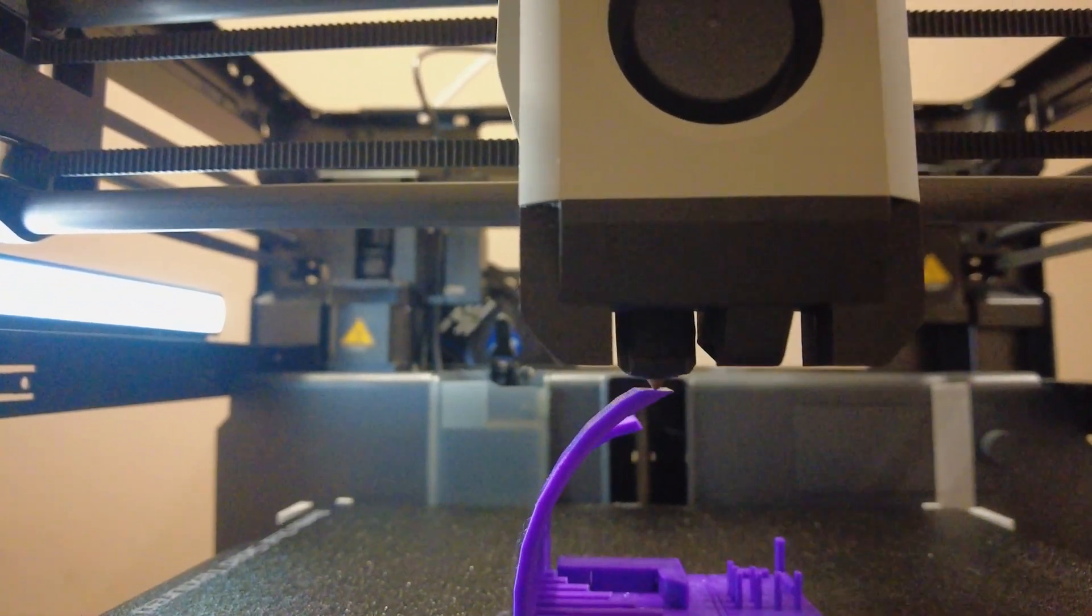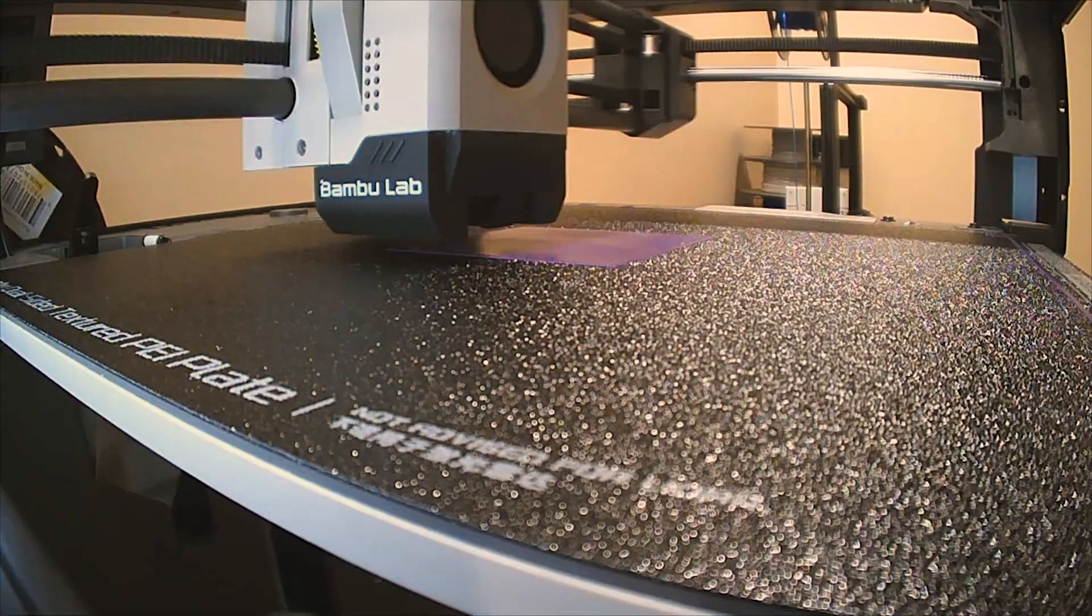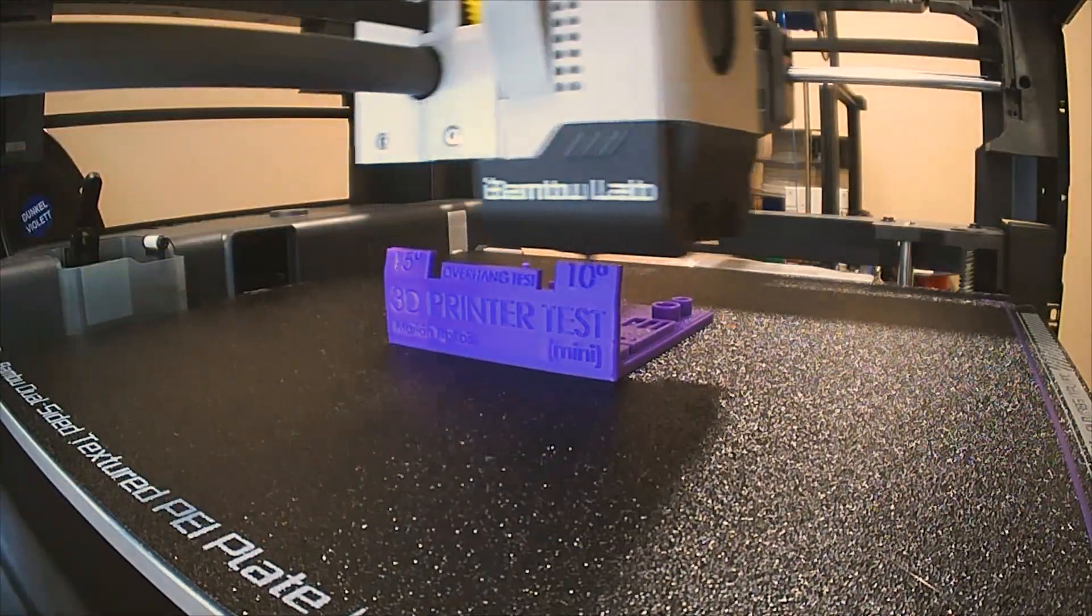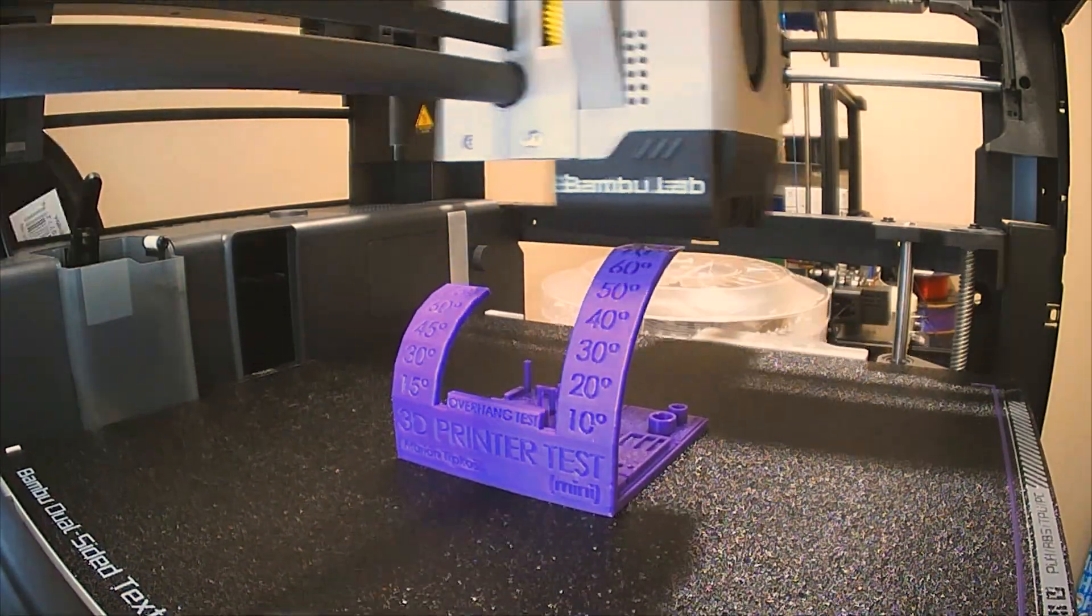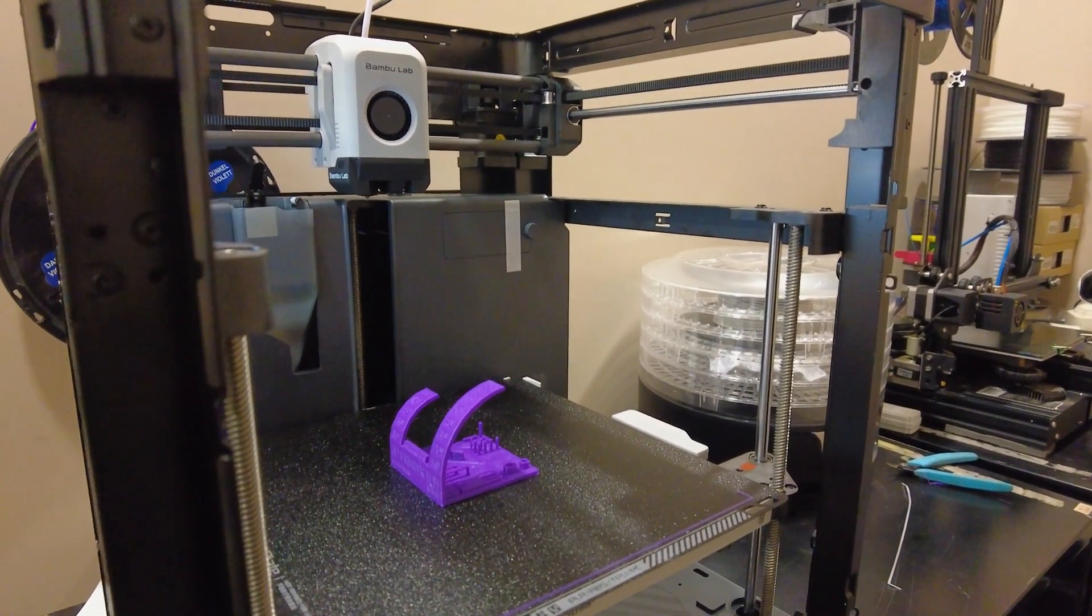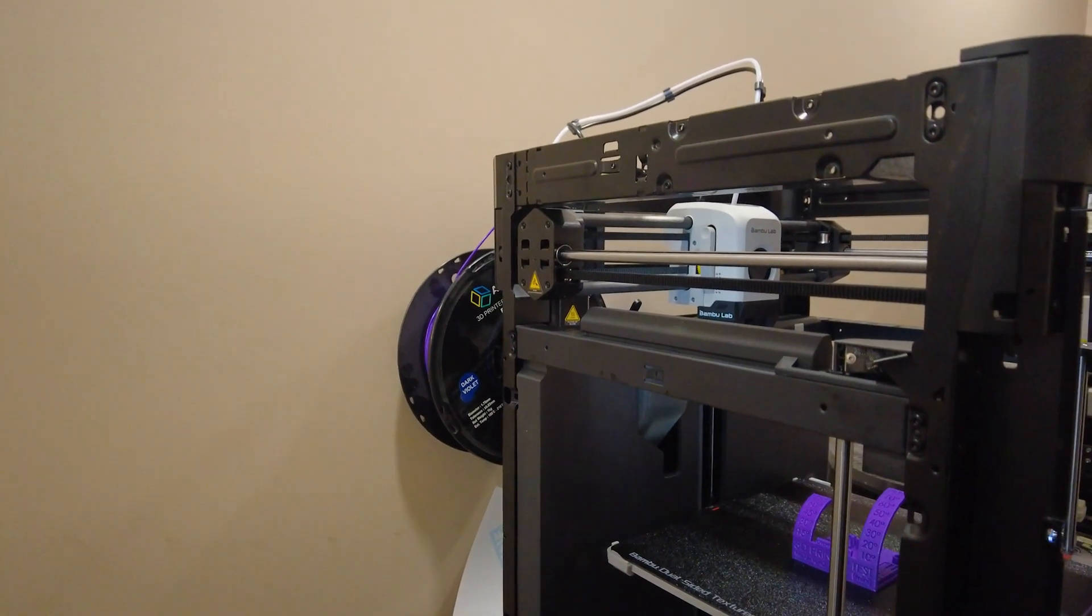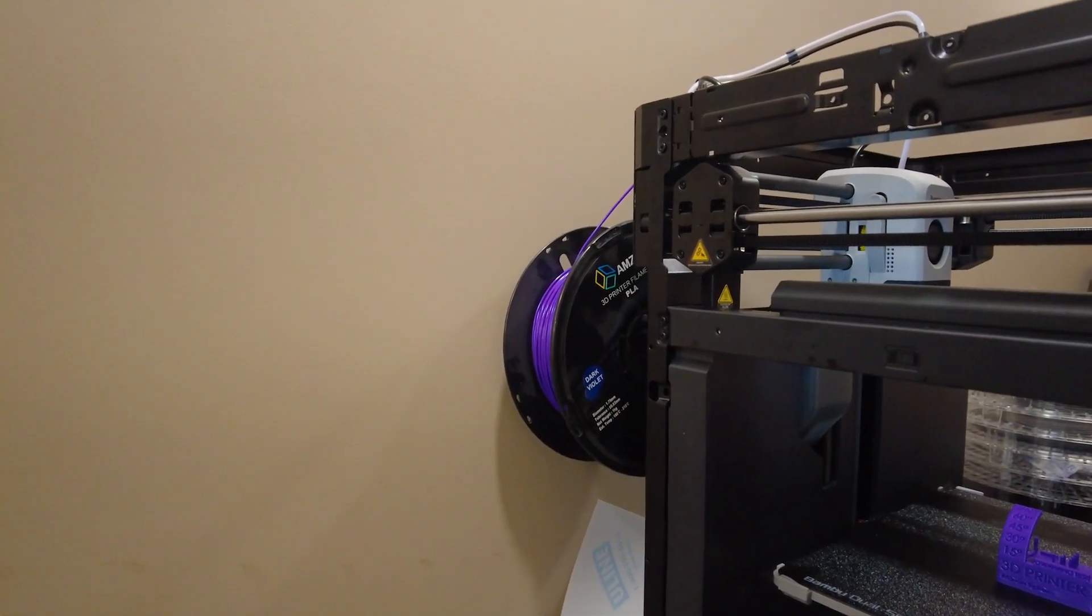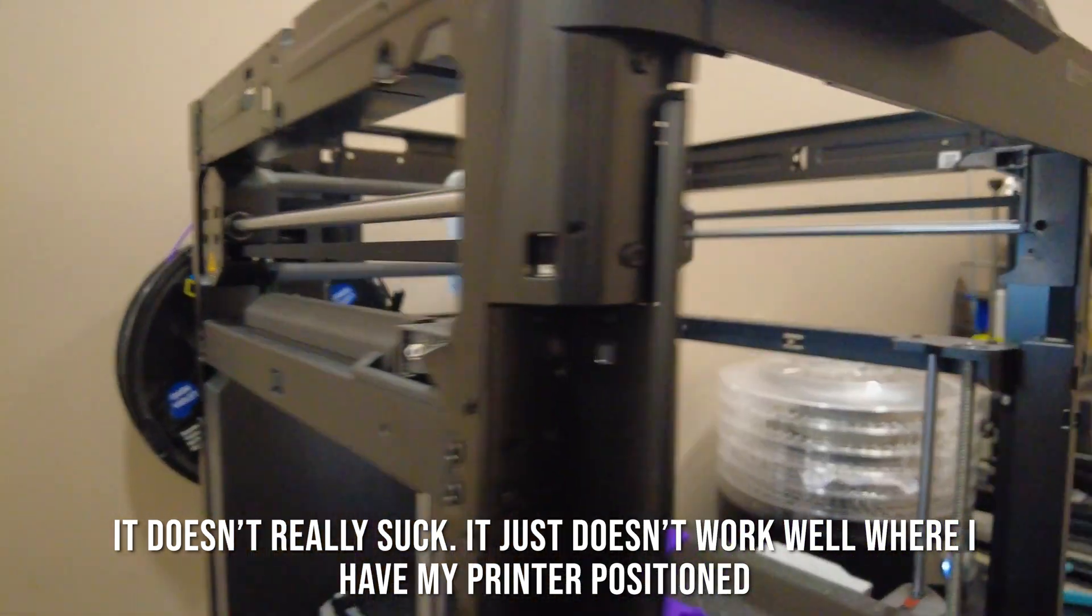All done. And you know what the first thing I'm going to print after this is? A spool holder for the side, because that spool holder in the back sucks. Other than that, I love the rest of it.